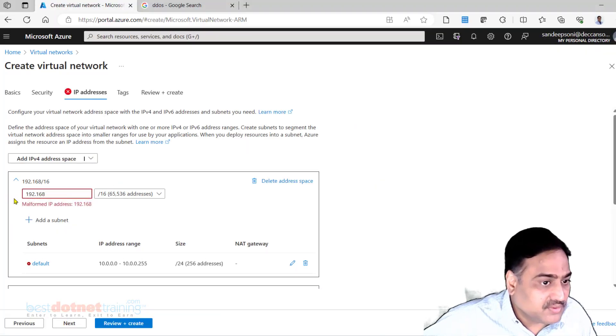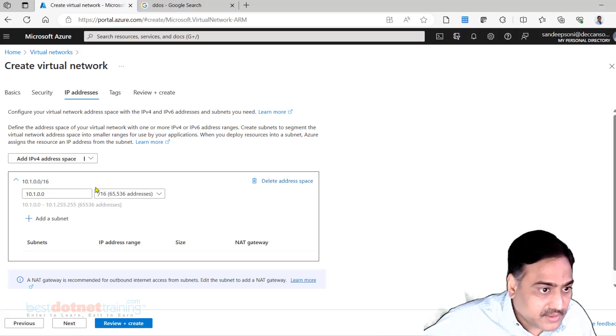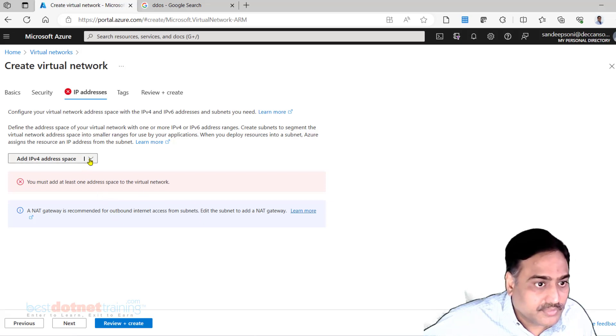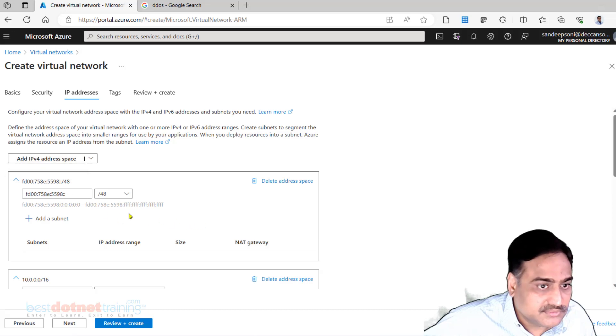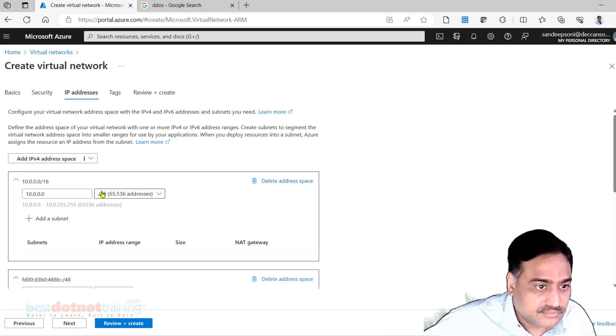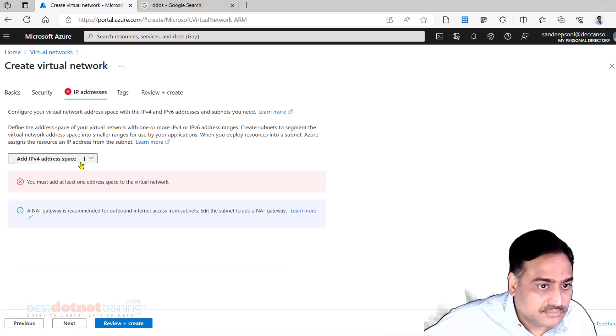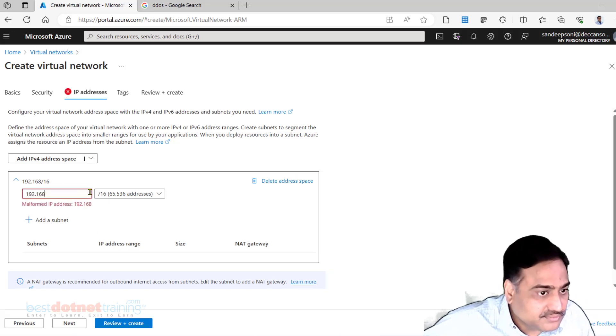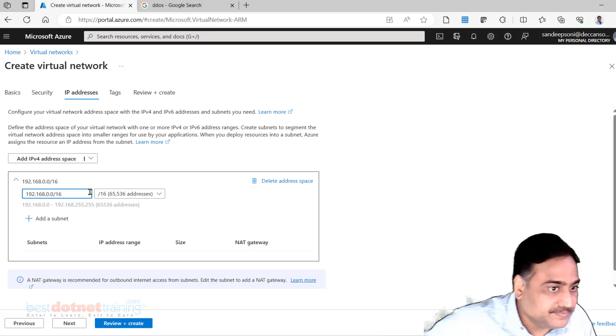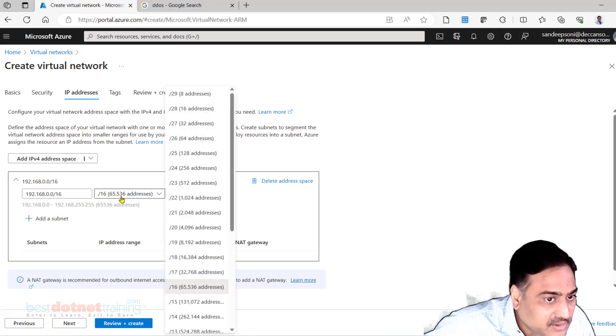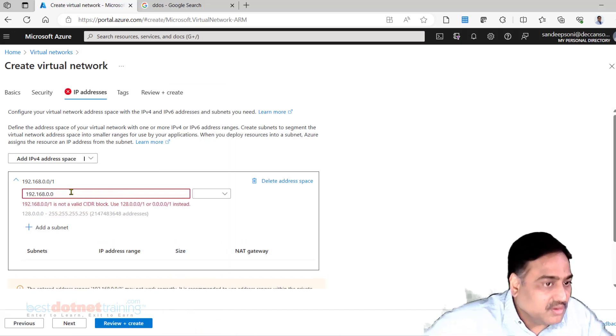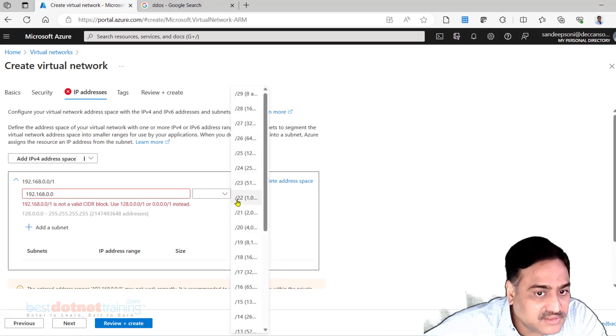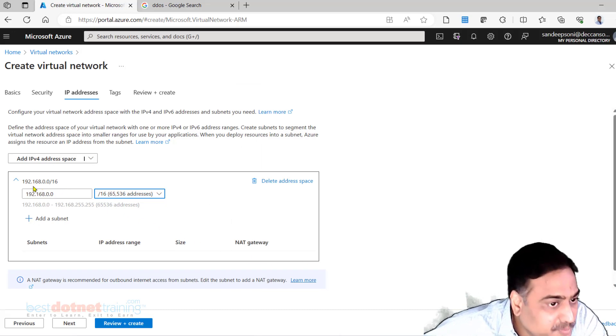Replace this. Here, delete this first. That /16 is automatically coming, you don't even have to give that. Just give 192.168.0.0/16.